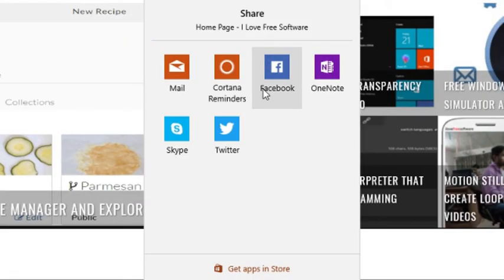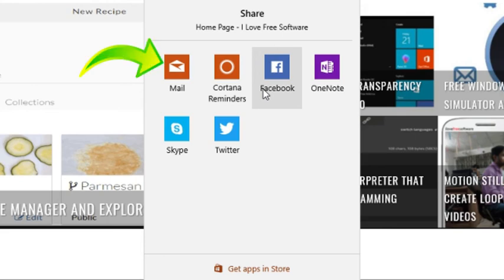Again, your sharing options vary depending on the apps installed on your system. Choose the channel through which you want to share the link.